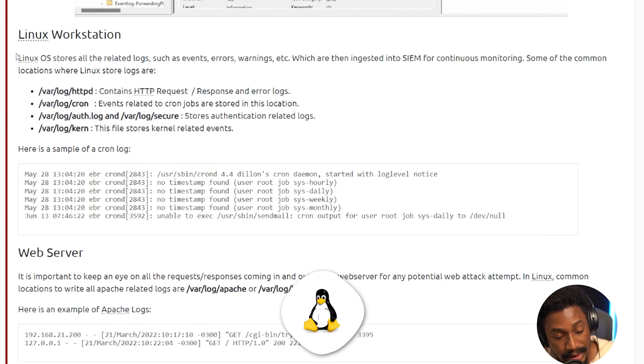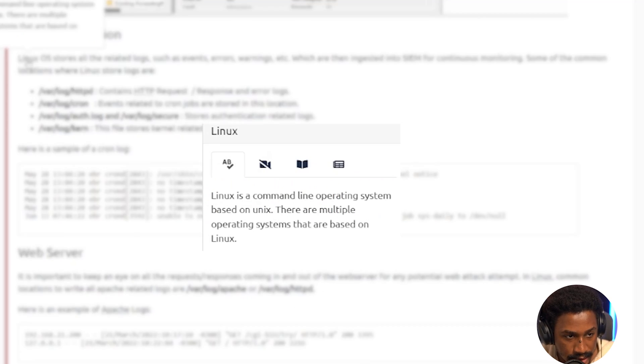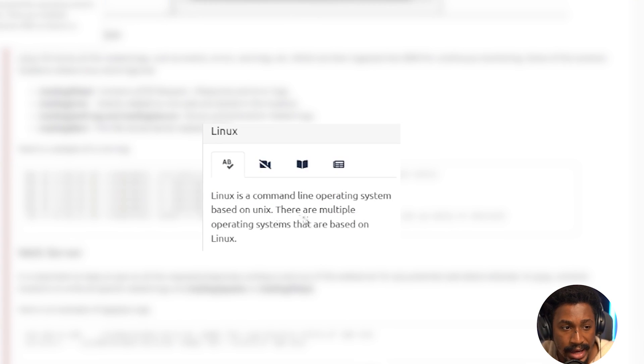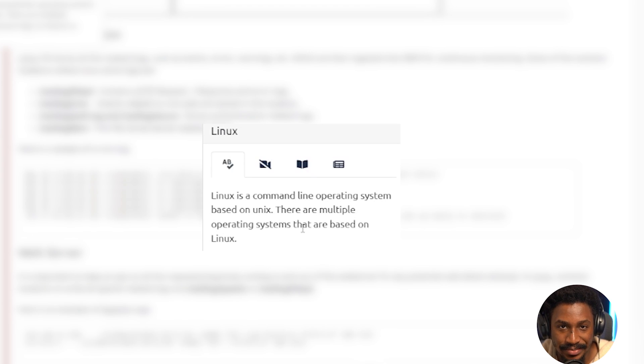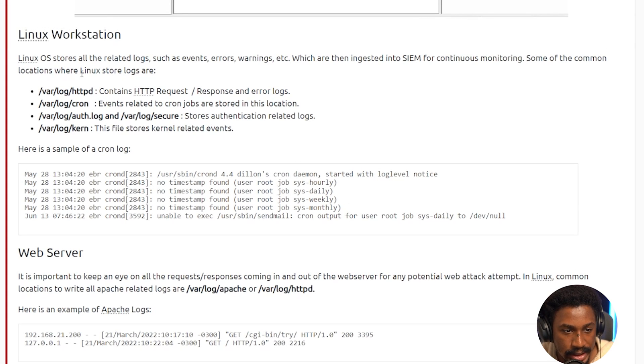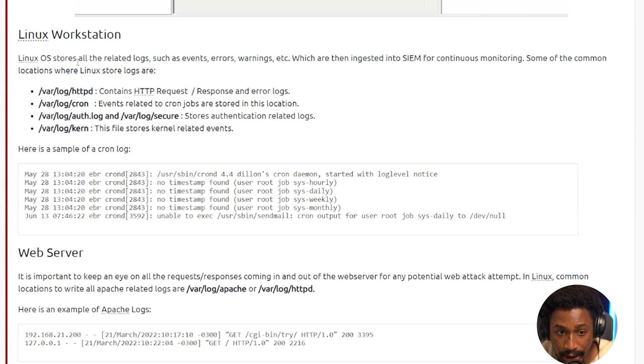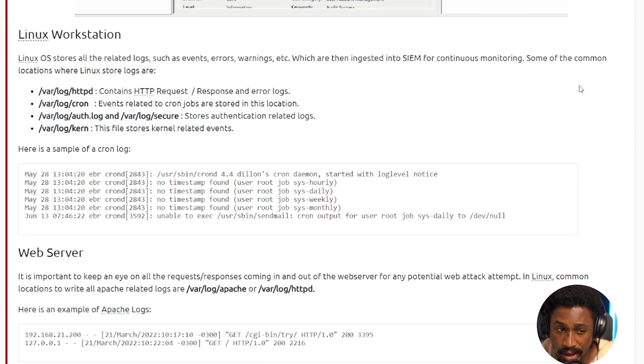Next, we have our Linux workstation. Linux. If you're not familiar with Linux, let's go over what Linux is. Linux is a command line operating system based on Unix, and there are multiple operating systems that are based on Linux. That's what Linux is, simply. But there's a lot more to Linux. Let's look at it. So Linux OS stores all the related logs, such as events, errors, warnings, and so on, which are then ingested into SIEM for continuous monitoring.